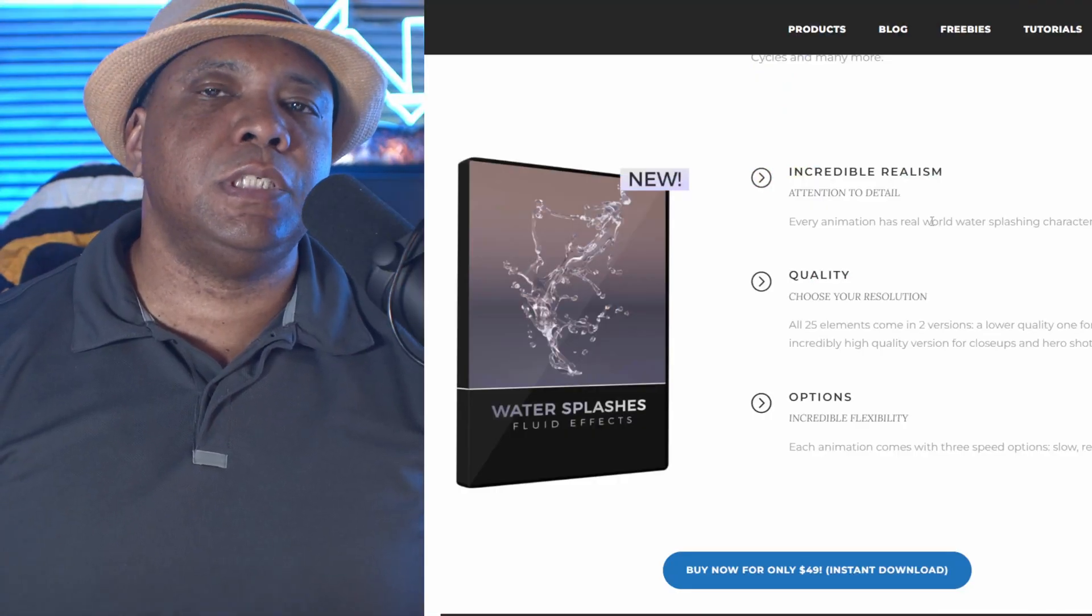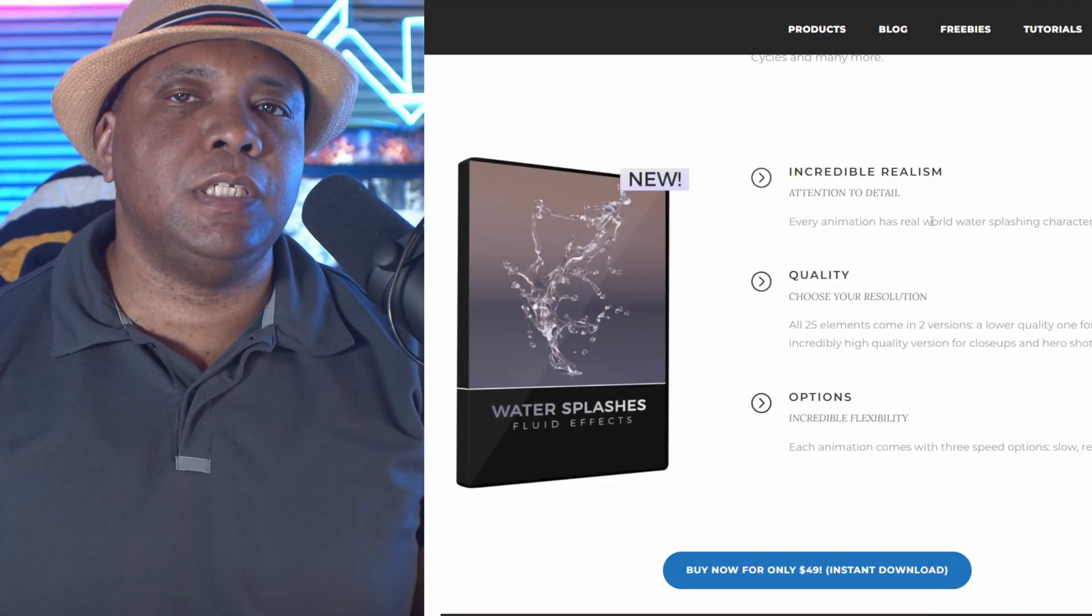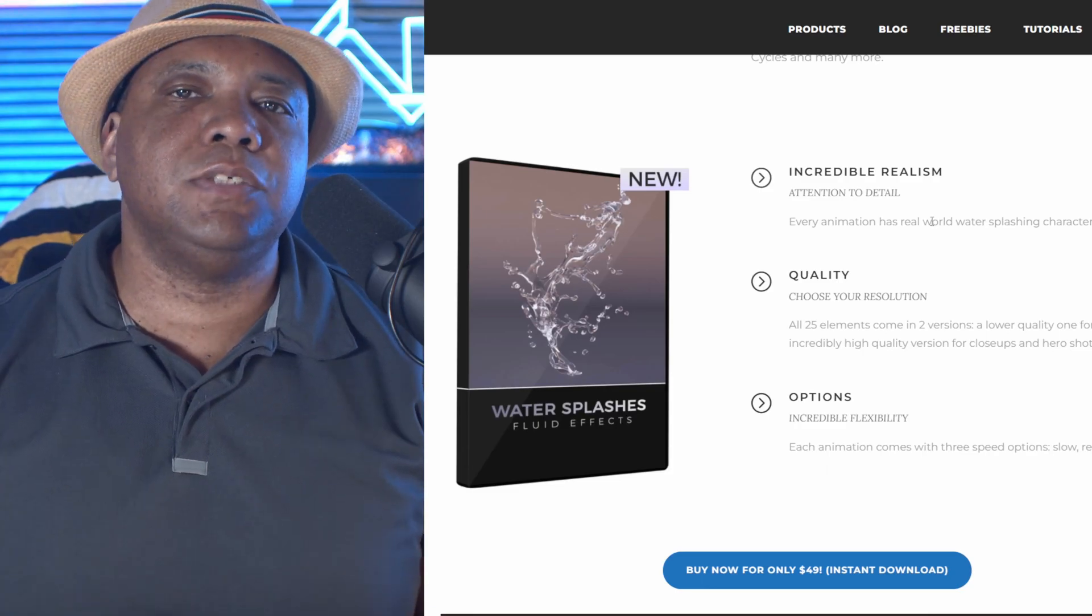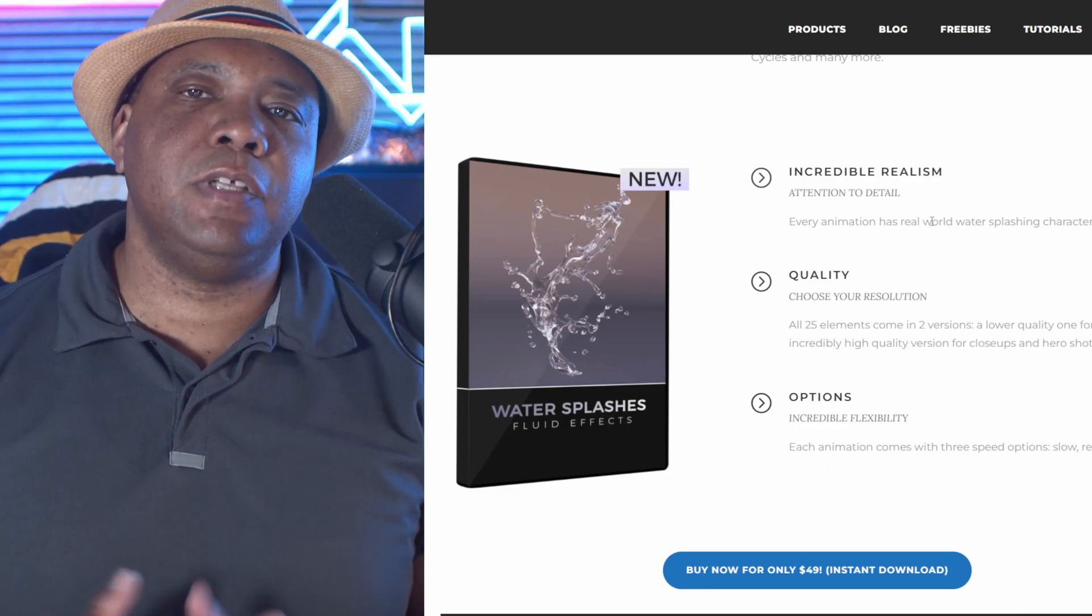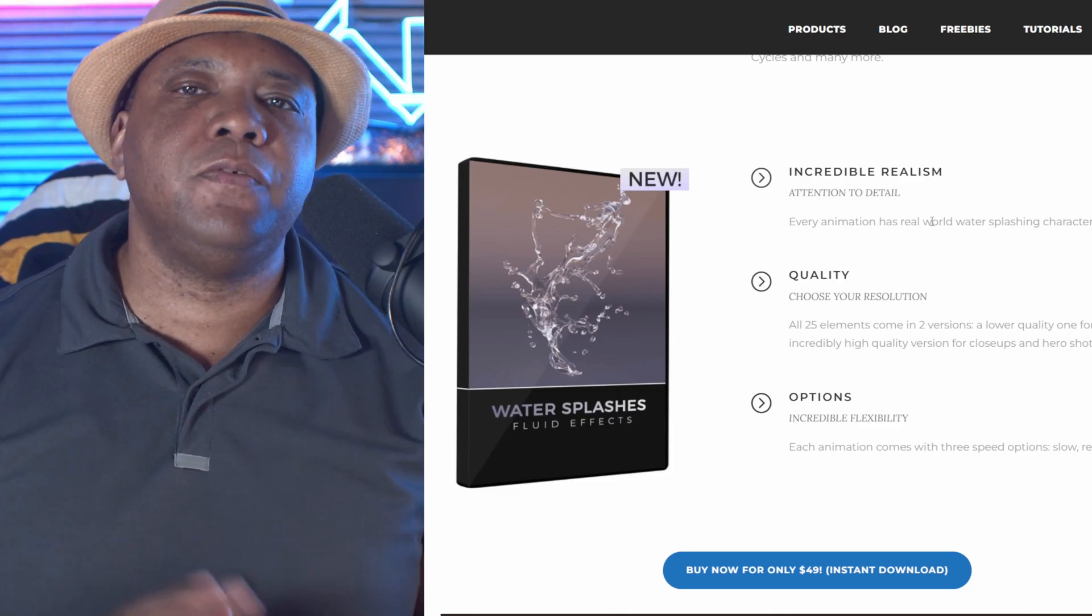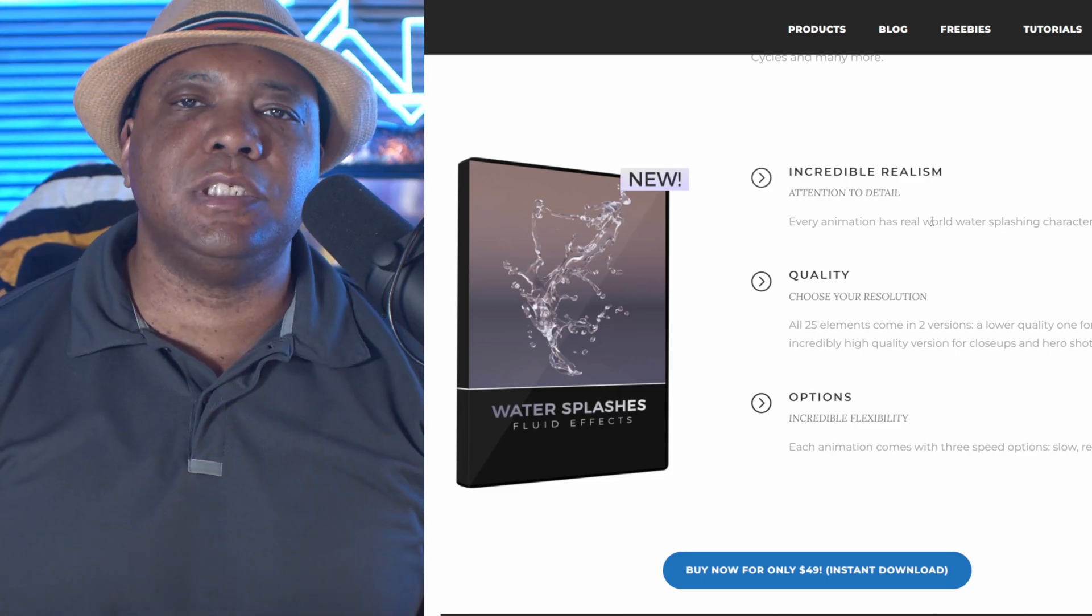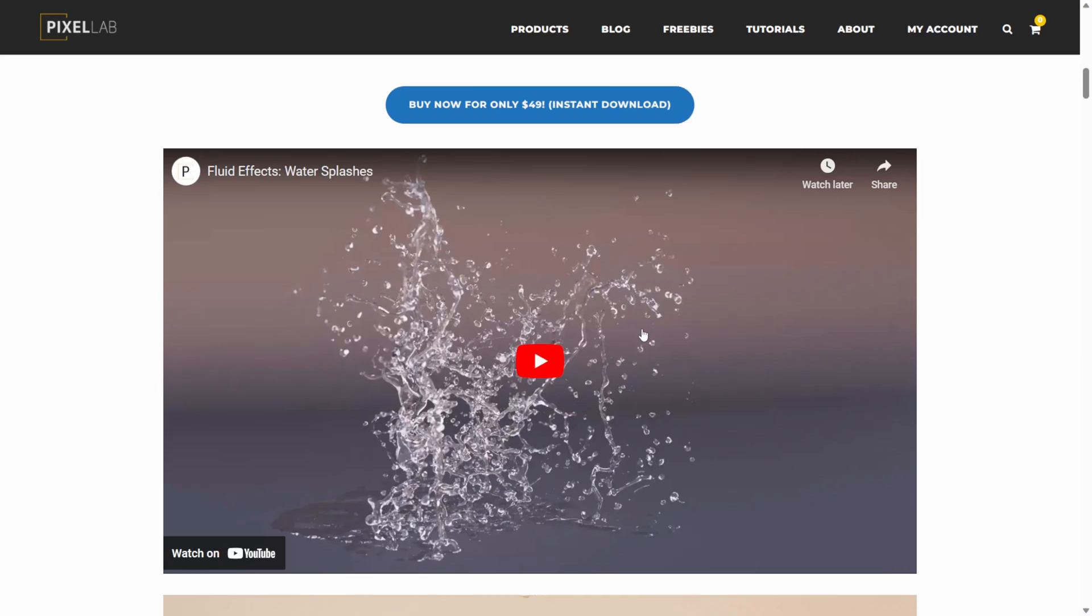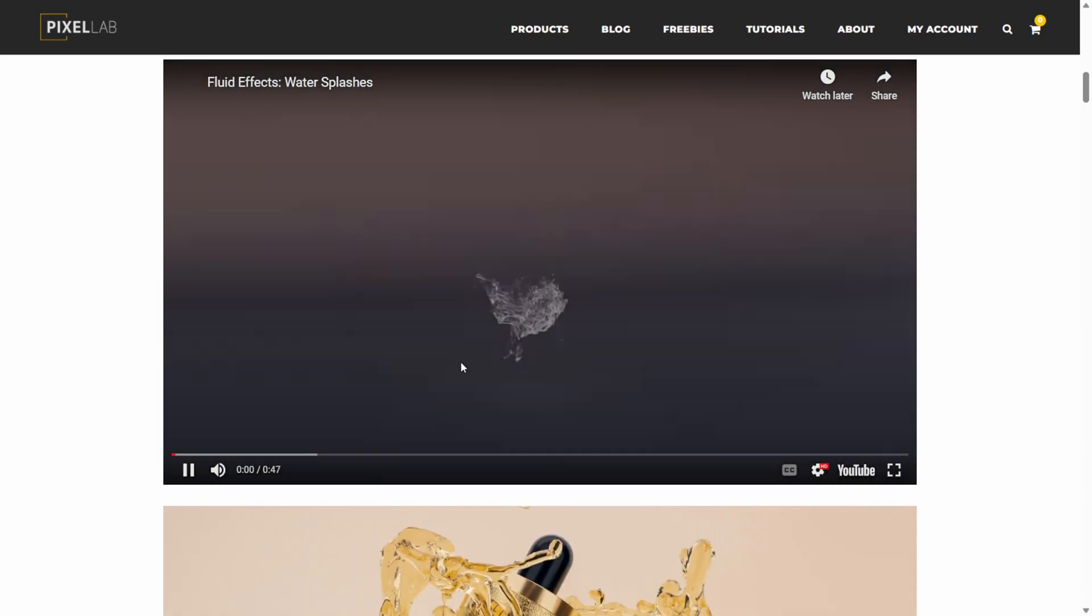I am using an Alembic file inside of Unreal Engine 5, and the pack that I'm using is from the Pixel Lab, which I am affiliated with. So if you do purchase it, make sure you use my affiliate link down below because that does help with the channel. If I scroll through here, you can see that we have a lot of different water splashes in here.